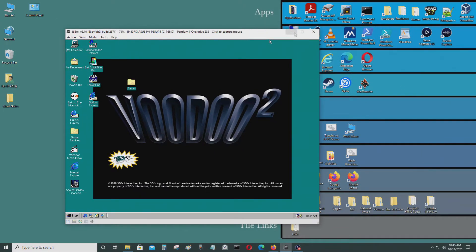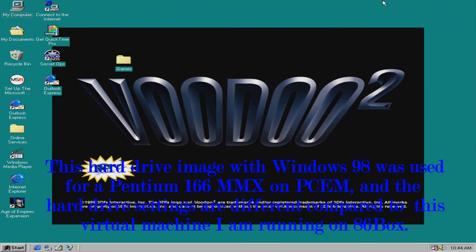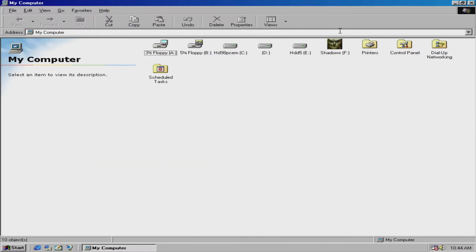Hello everyone. Today I'm going to be showing you how to resolve some of the problems that you will have when you run an emulator like 86box or PCM, if you already have pre-installed software and the directories are not in the right area or the right drives.